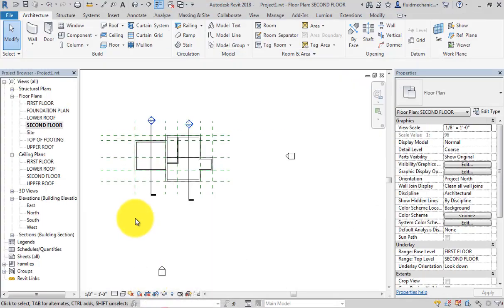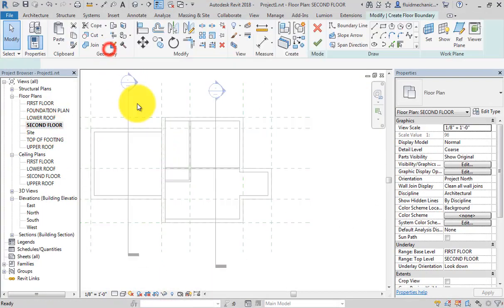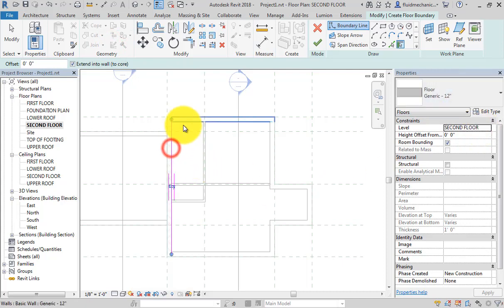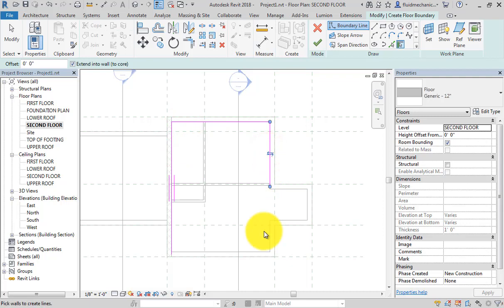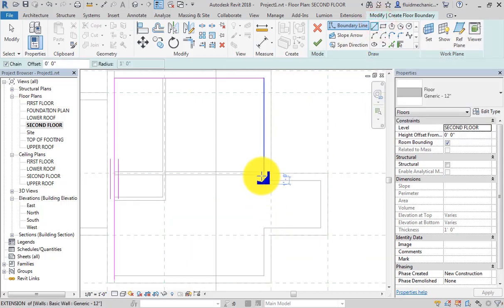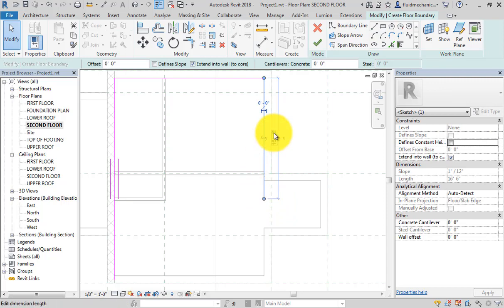So let's say I will go to the second floor plan and floor tool. Second floor, 12-inch, and select these three walls. Now I will be use the line command, but before that select this. Let's say 16 foot 6 inch and 2 feet, 3 feet down.